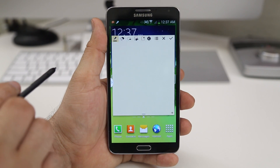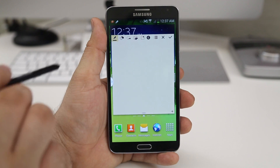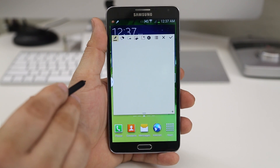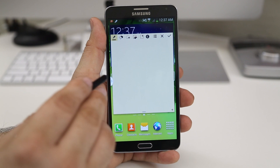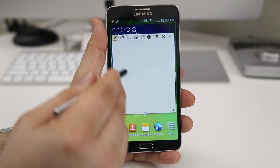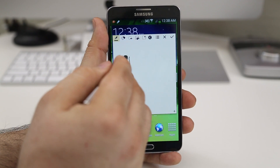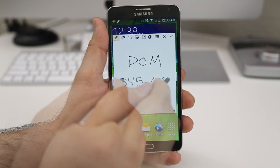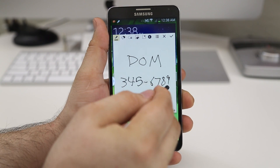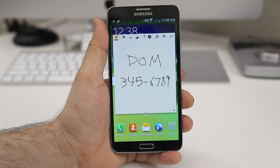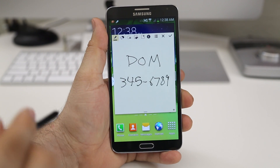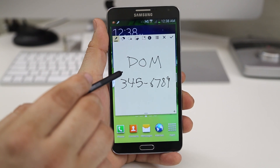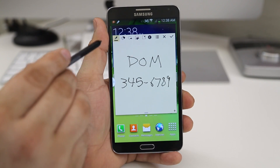I've pulled up an Action Memo here and I have the ability to add specific names or numbers, or basically anything you want to write in here, and it will turn it into actual usable text that you can use to add a contact, send a message, or search the web. I've added a name and a number, so I can take that information and link it using the Action button at the top to do different things with it.